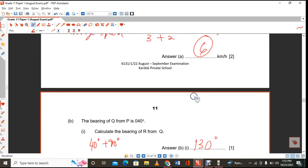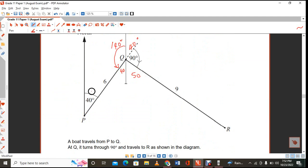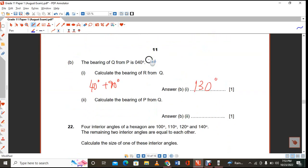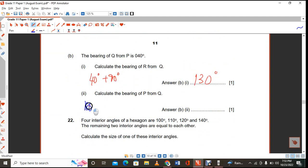The bearing of P from Q: go to Q and measure clockwise from north back to P. That is 180 + 40 = 220 degrees.